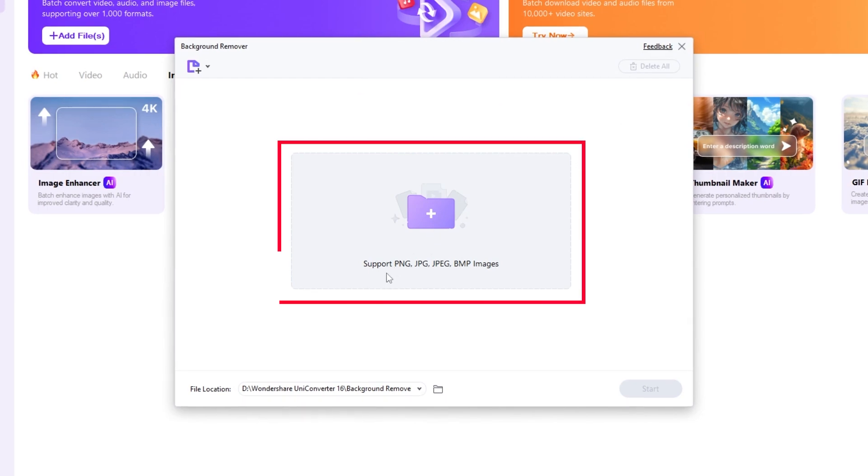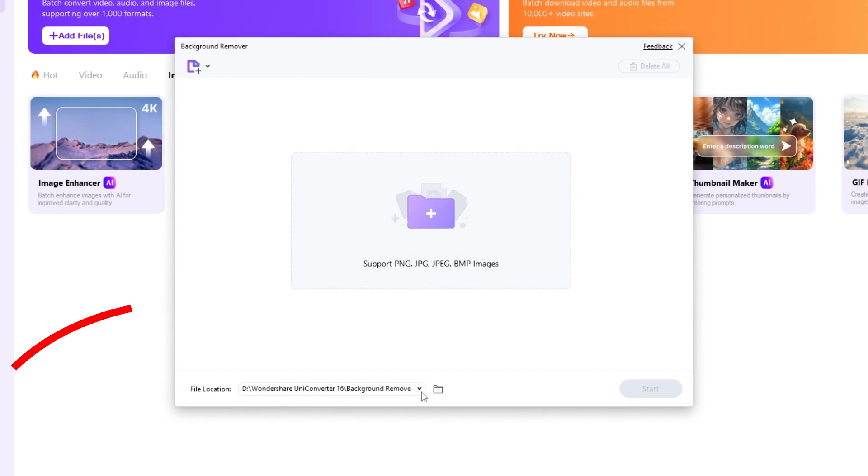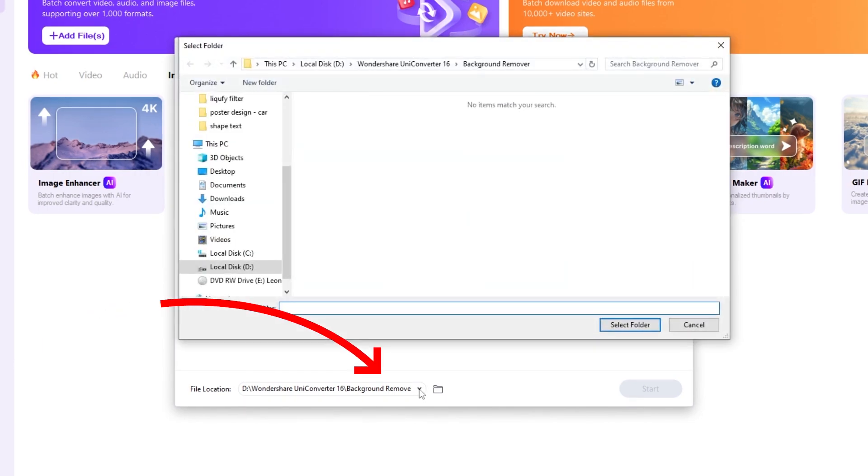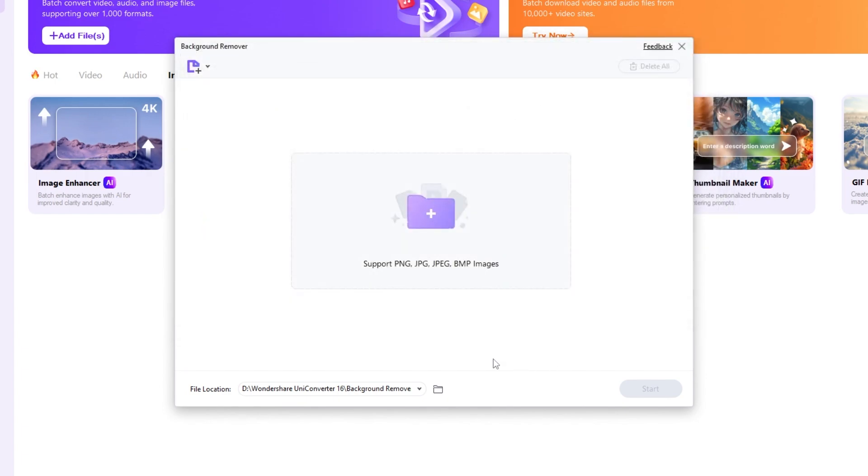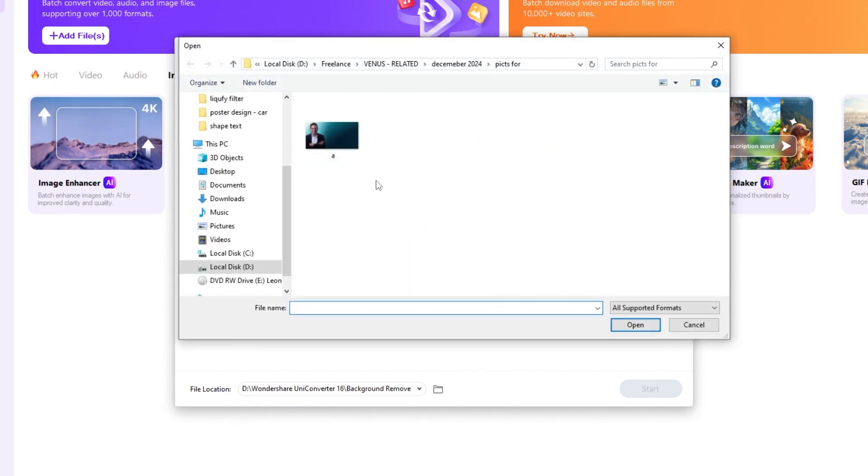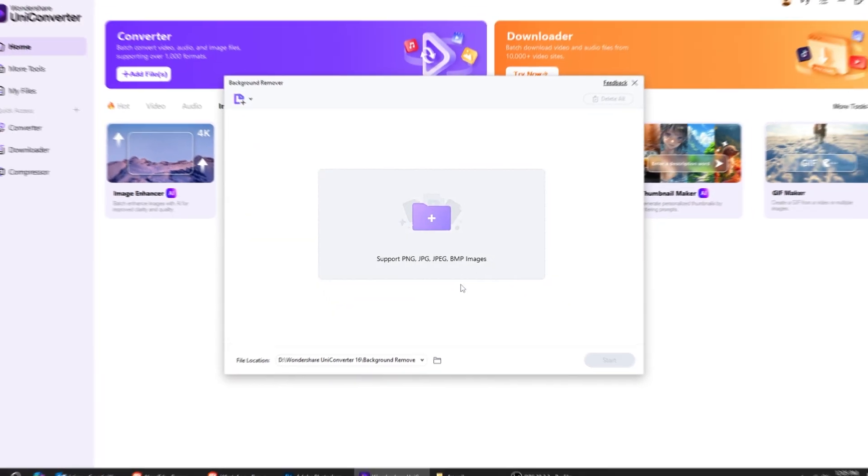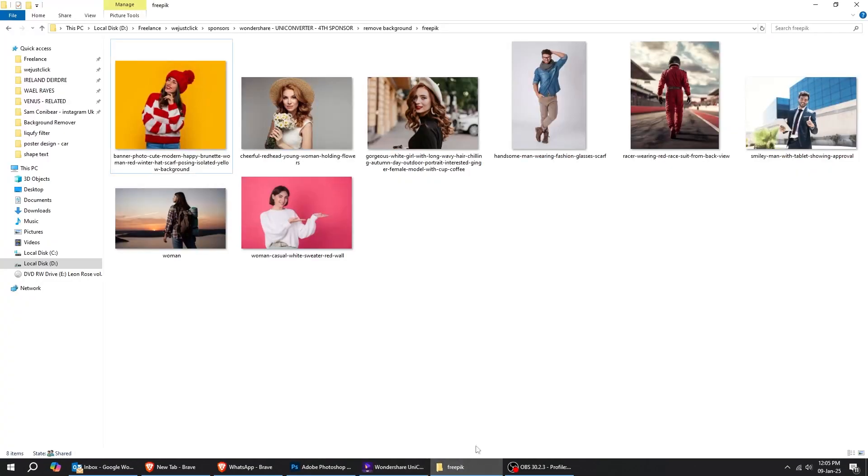The background removal supports PNG, JPEG, and BMP images. From here, choose your output folder for your improved images. You can click here to add your images, or just drag your images to Wondershare UniConverter.